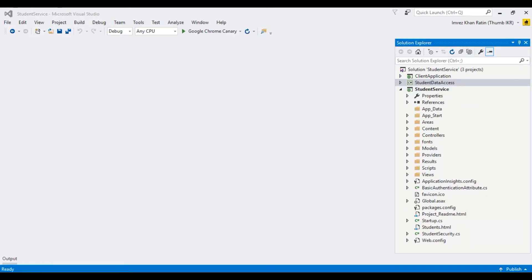Hello viewer, welcome to my channel. This is Imres Kanratin. In this video tutorial I'm going to show you how we can create a signup procedure using web API. I already made some tutorials on web API, like how we can get data from SQL Server using web API and Entity Framework, how we can call an API in multiple projects, and basic authentication using web API with example. You can get those tutorial links in the description.